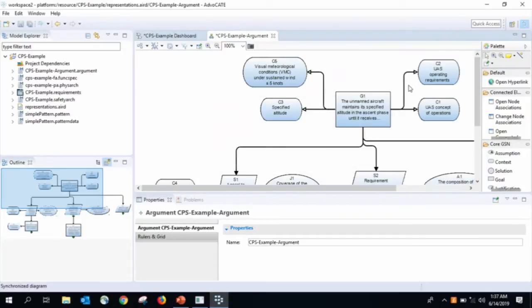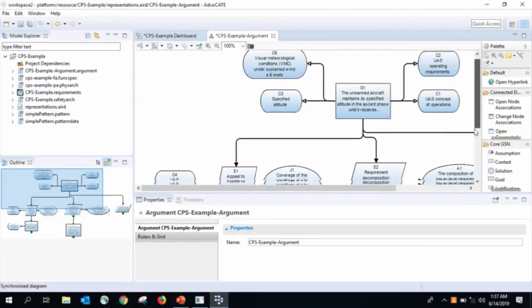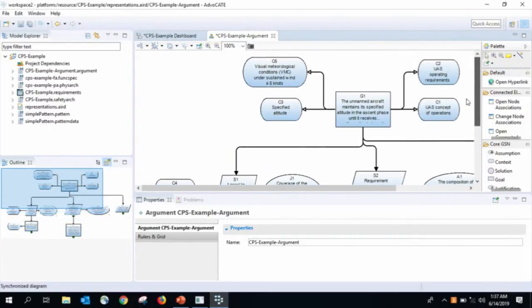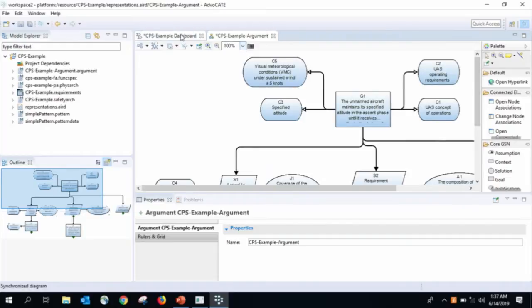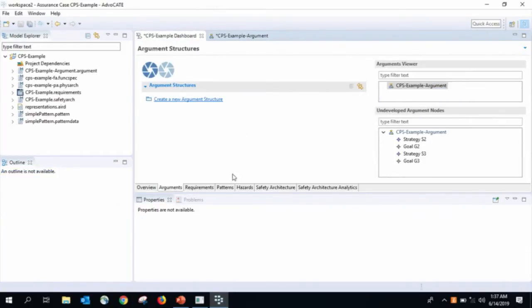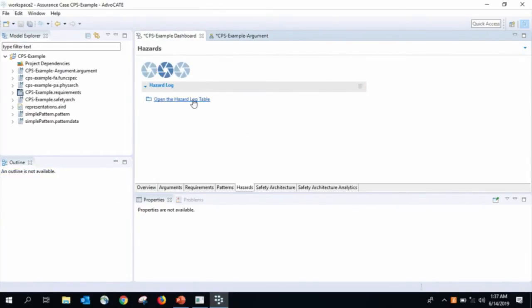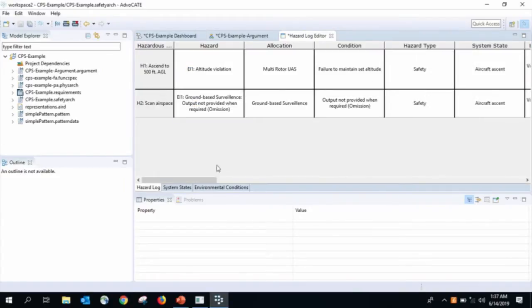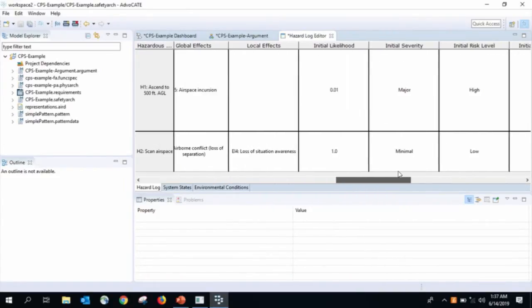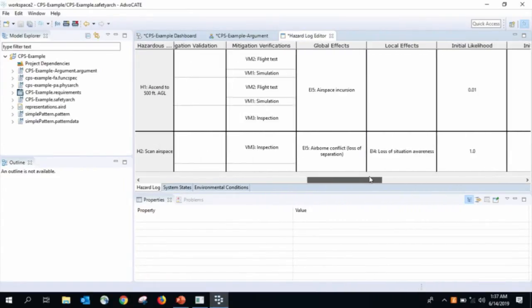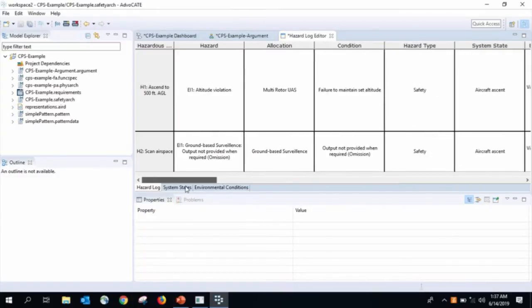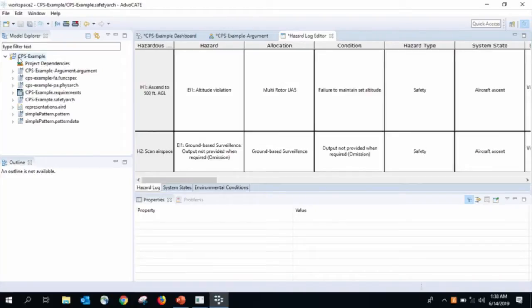So for example, here's one of the arguments that we created. Okay. And then I can go back to the dashboard, and I could perhaps open the hazard log. So I could go here, open the hazard log, and then I can see here I just created two hazards. So I'm not going to talk through this example. You can explore this afterwards at your leisure. What I wanted to do now is for us to create one ourselves.